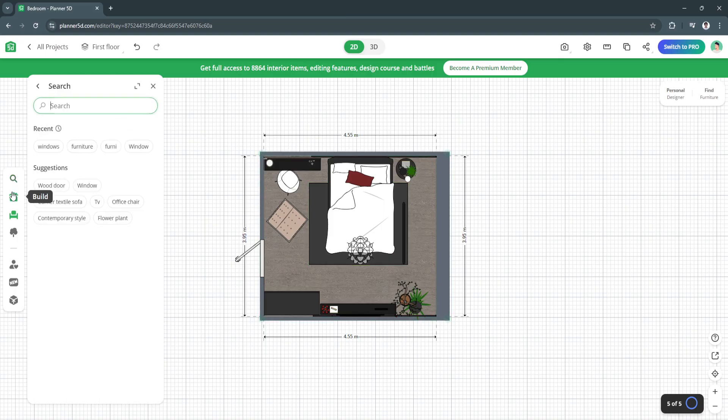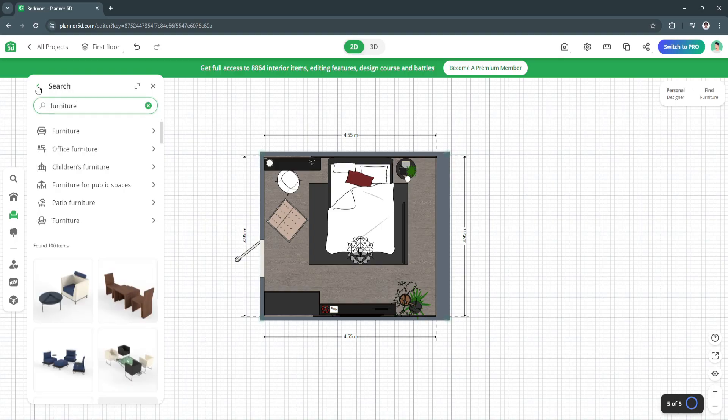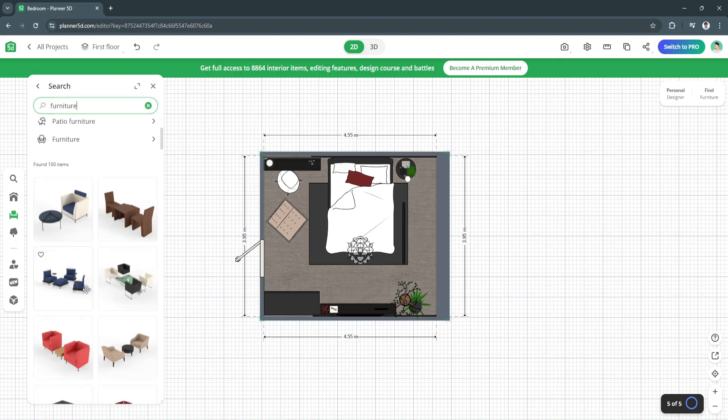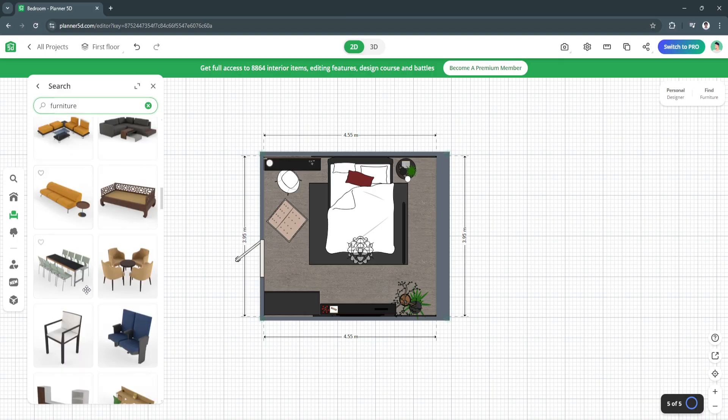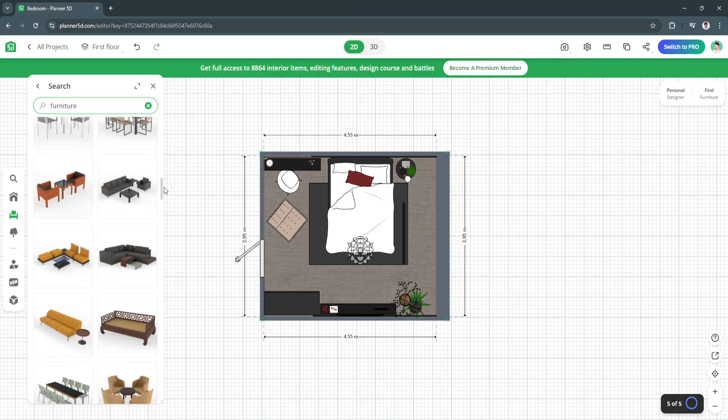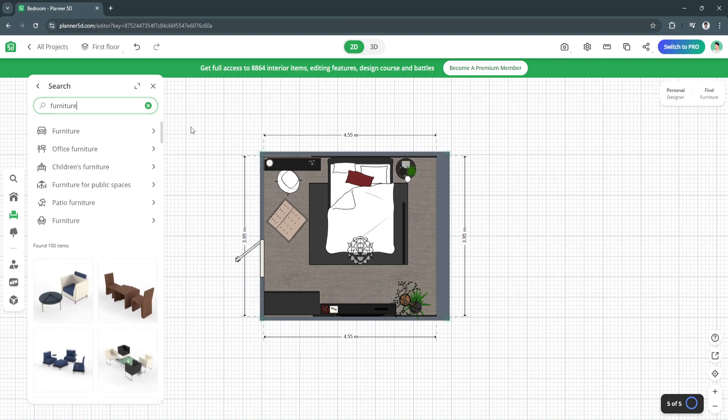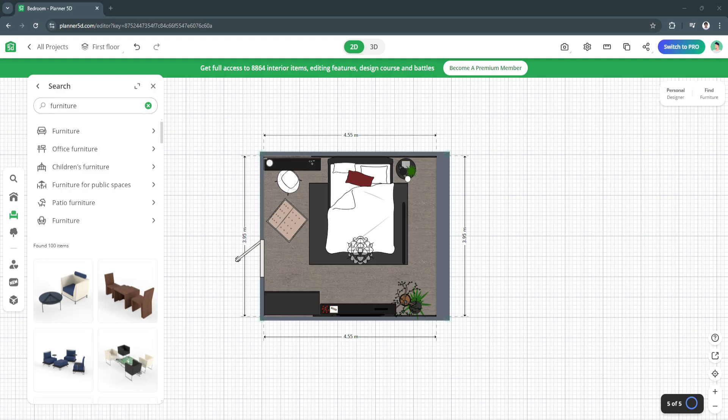I suggest you just explore through all of the items right here. Just explore and edit your bedroom or your house yourself. That's basically how you can do it using Planner 5D. So if you find this video helpful please hit like and subscribe thanks.